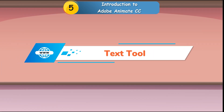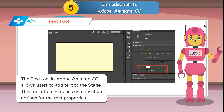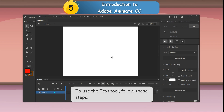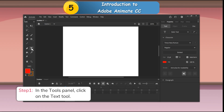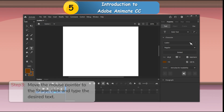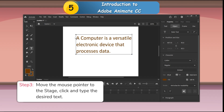Text Tool: The Text Tool in Adobe Animate CC allows users to add text to the stage. This tool offers various customization options for the text properties. To use the Text Tool: Step 1 — In the Tools panel, click on the Text Tool. Step 2 — Use the Properties panel to choose the Font Family, Font Size, Font Style, Text Color and Text Alignment. Step 3 — Move the mouse pointer to the stage, click and type the desired text.